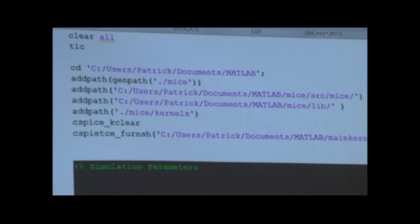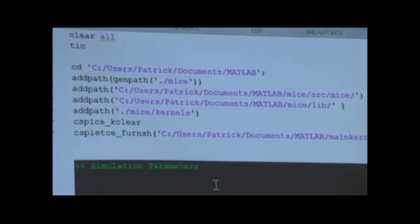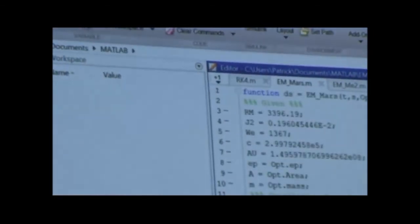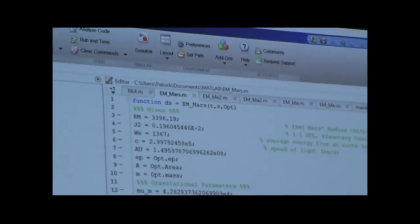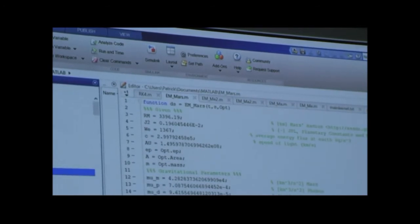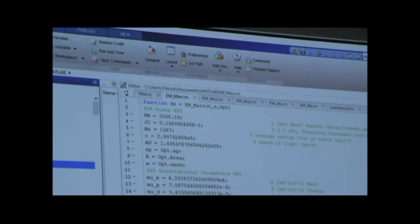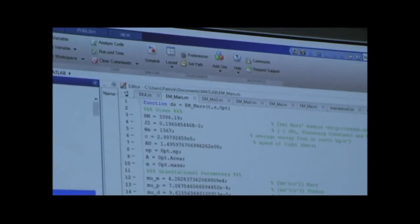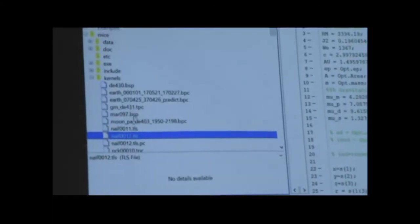The first thing I did here is load the SPICE toolkit. I add this mice folder to the directory, I add this library folder to the directory, and then I'm creating a path to where I'm storing all my kernels. The kernel files have goofy names like DE430.bsp for the main planetary kernel and mar097.bsp for the Mars kernel — you can't really read them if you open them up. Those are the ones that contain position information as a function of time.